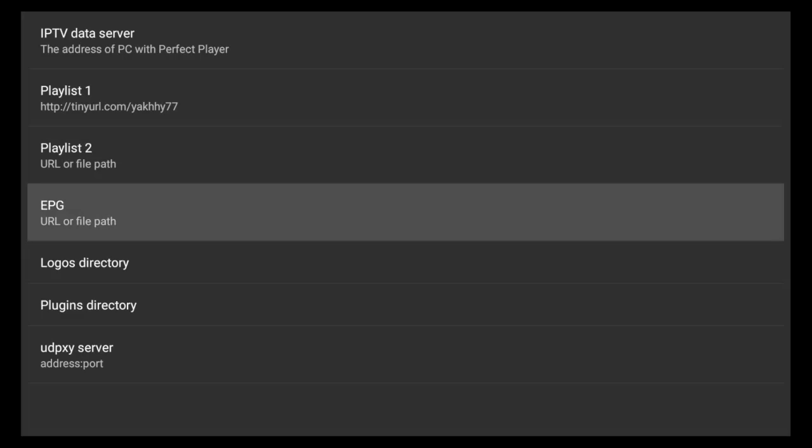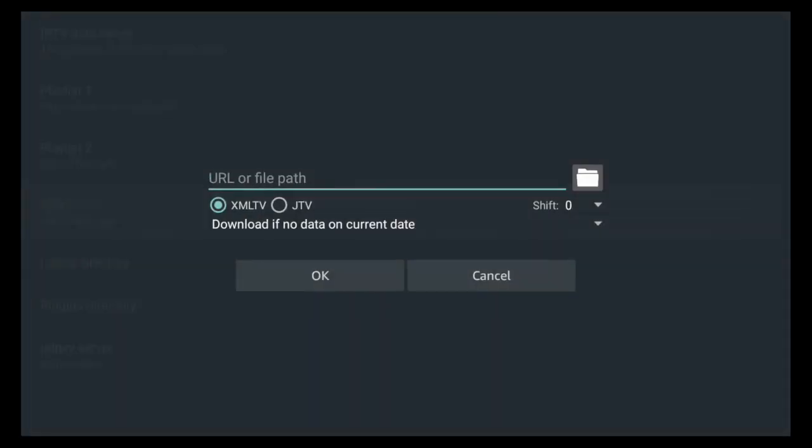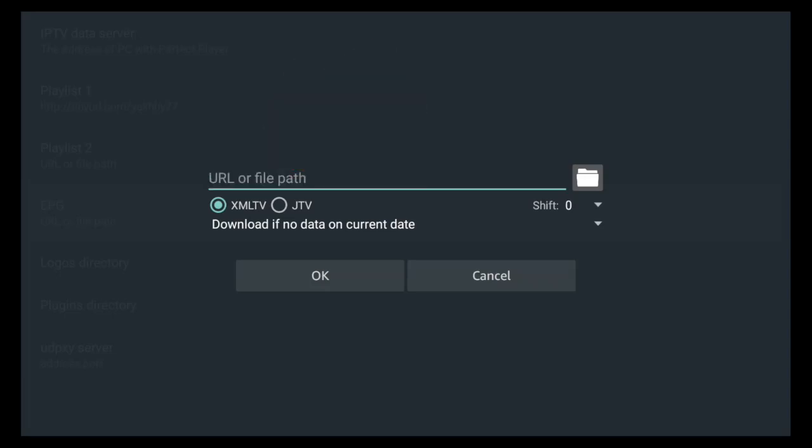Perfect, so we have our short link in Playlist 1. Then we'll go to EPG - I like to have a TV guide. Again, as you can see in the EPG example below this video, just replace the X's with your username and password. You can type that long link in here or take it and paste it in TinyURL and get your short link. I like doing the short link because it's less to type.